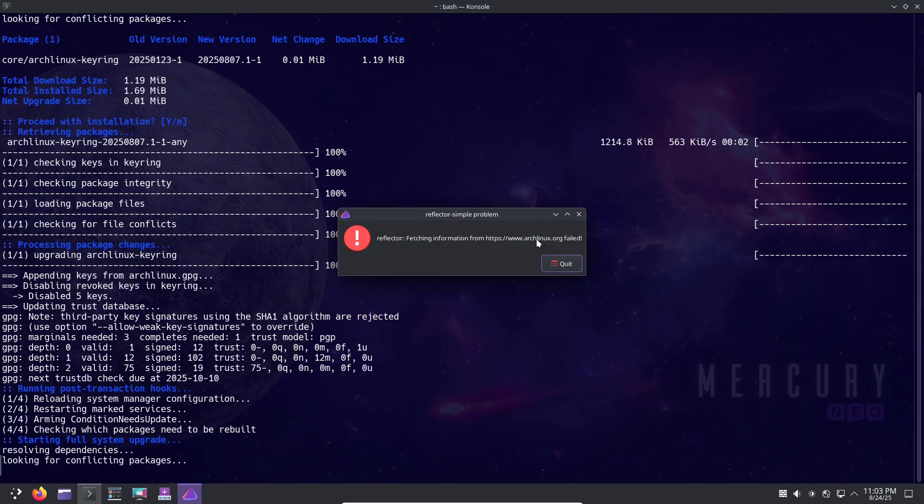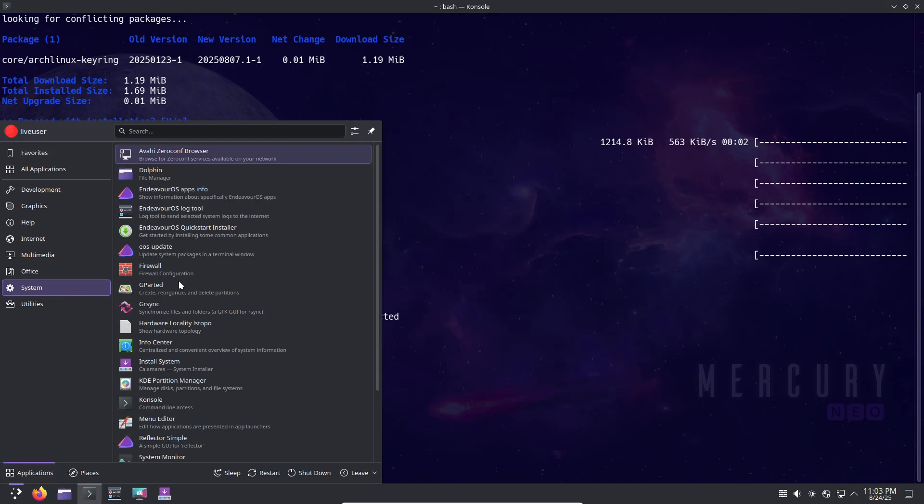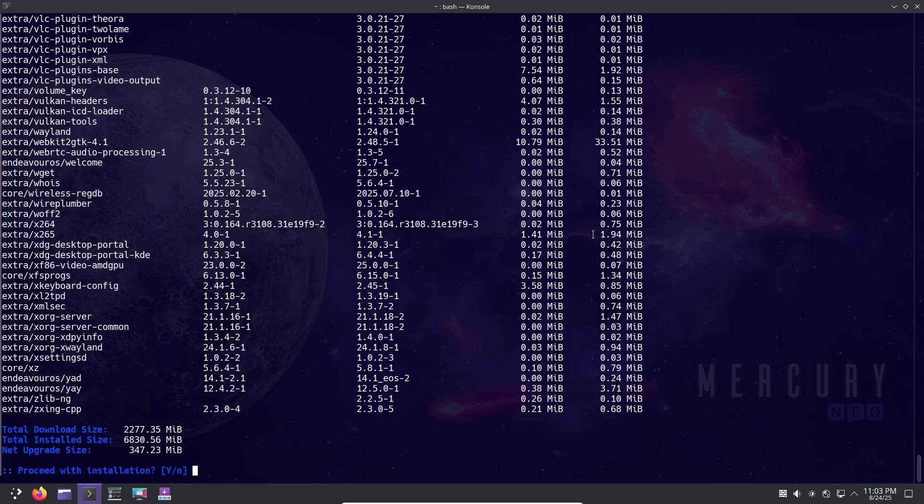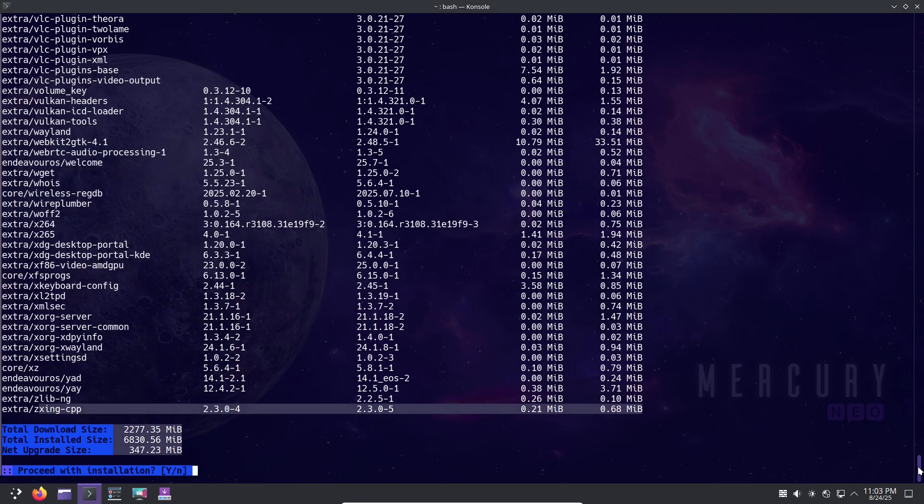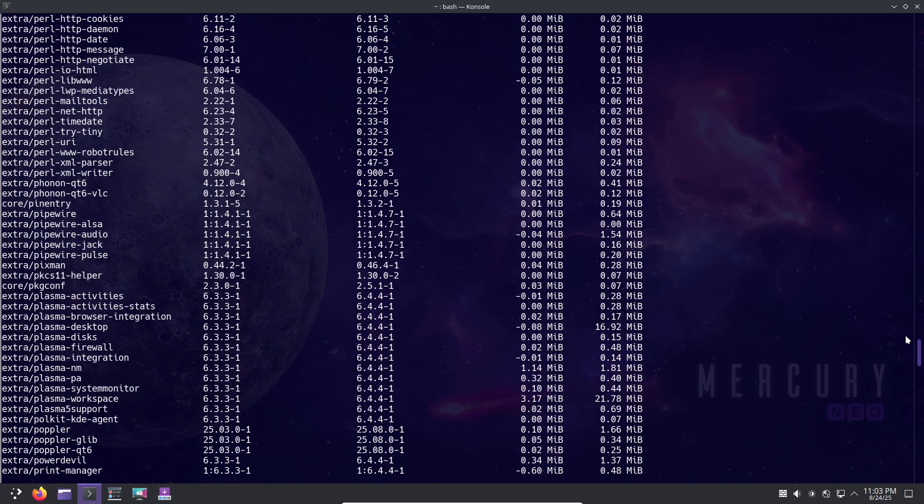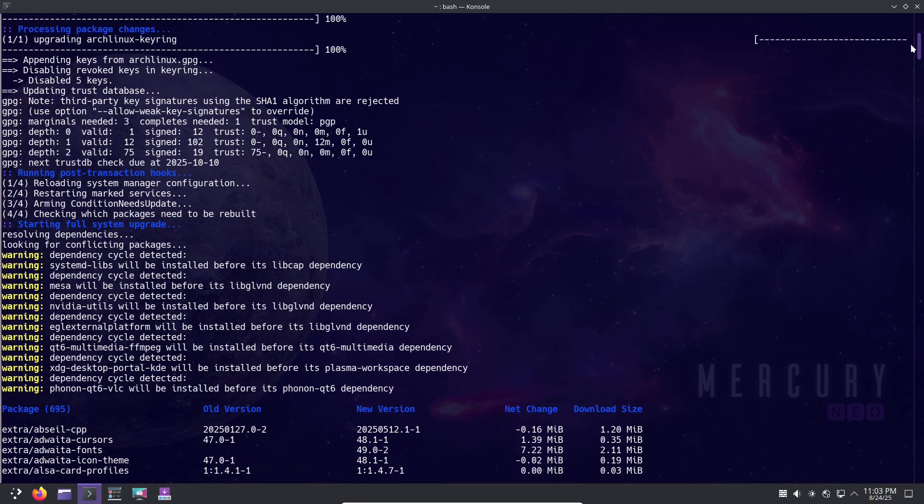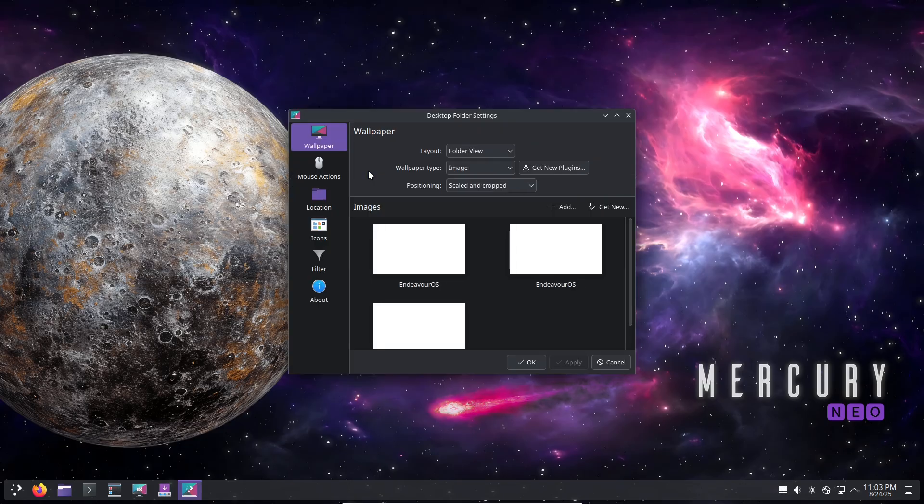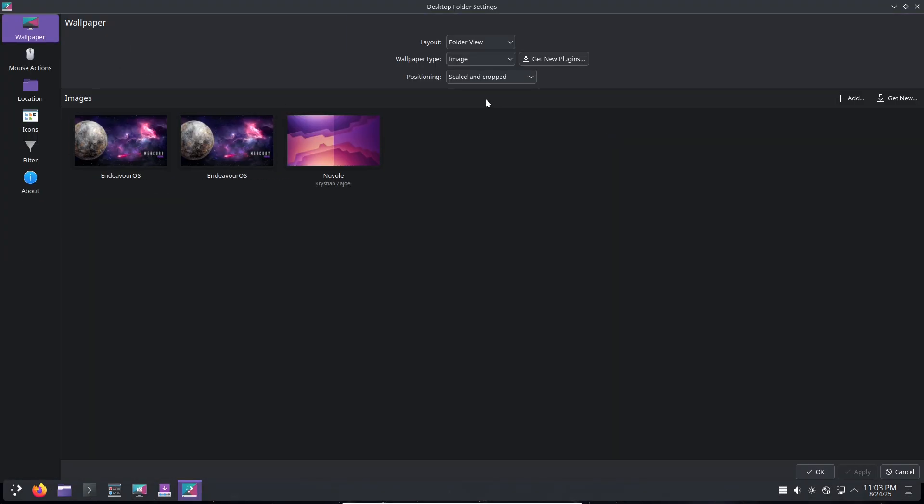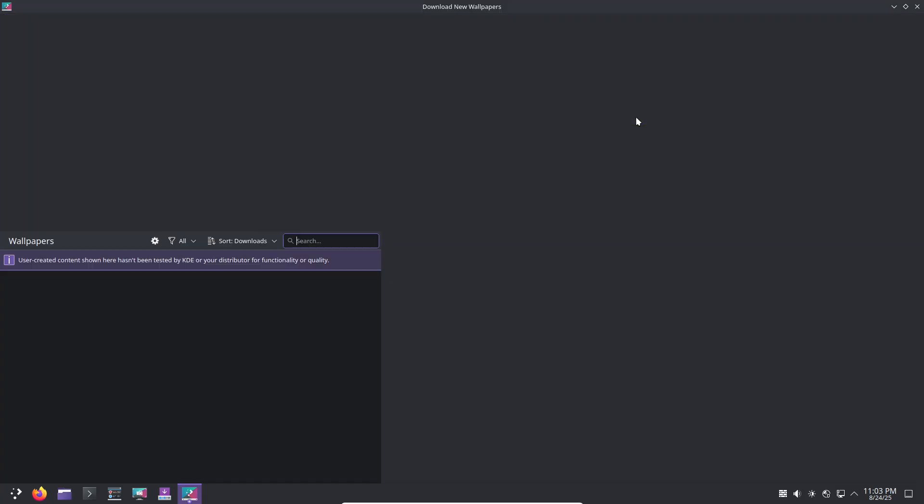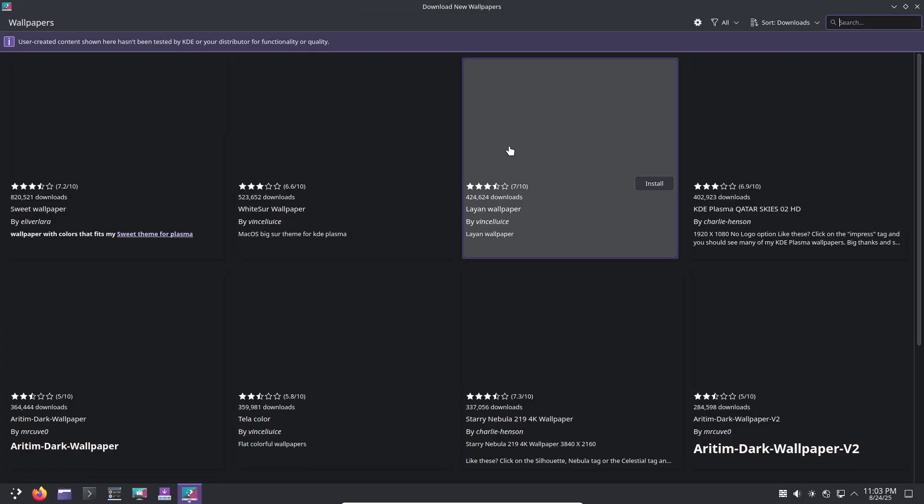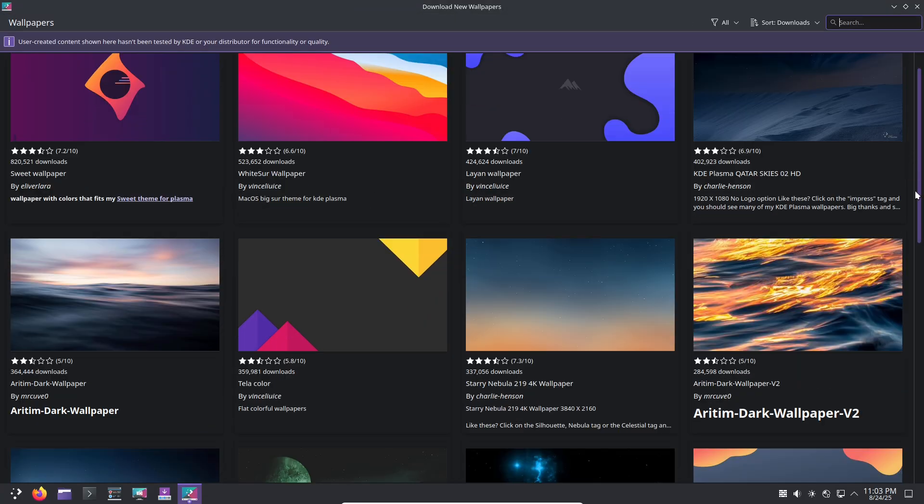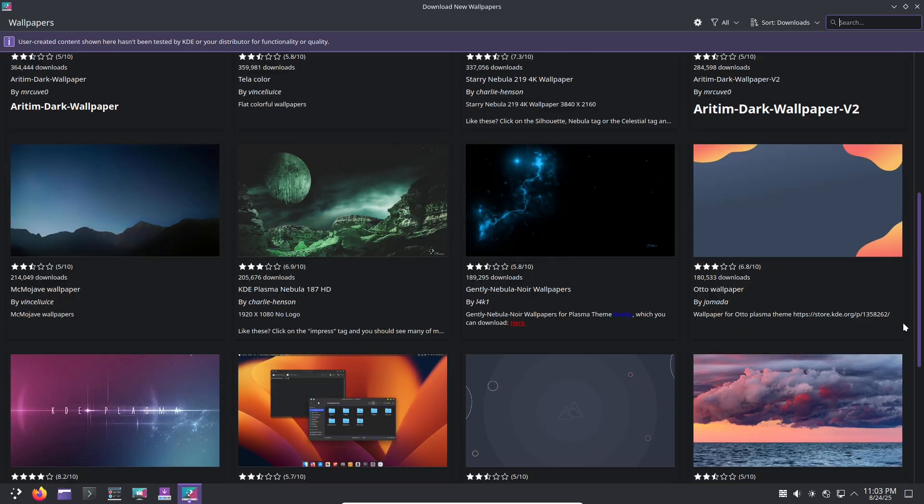Now, hands-on: what does it look like? All right, let's get practical. In this section, I'll walk you through what using EndeavourOS feels like, starting with the installation. Boot from the ISO and you're greeted by a live environment. Launch Calamares, select your language, timezone, and keyboard. Partitioning is straightforward. Use the guided option for auto setup or manual for control. Choose your desktop environment, like KDE Plasma, and hit install.